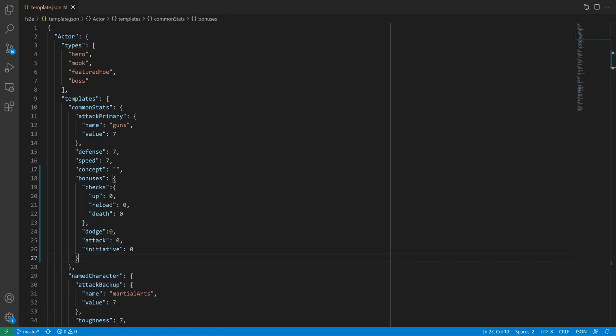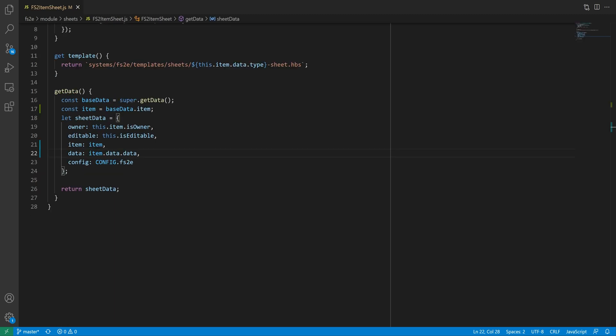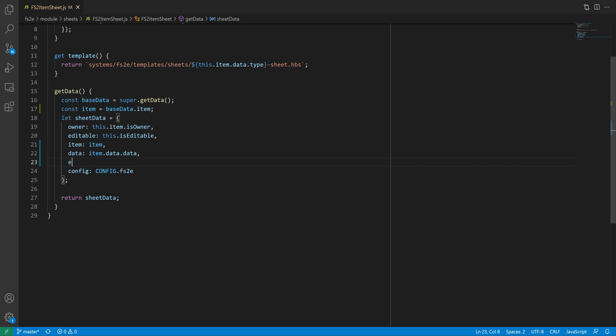So, to the common actor template, I'll add a section I'll call bonuses, and add properties corresponding to the various bonuses a character might get. Next, we need the ability to add active effects. In this system, active effects are mostly going to be coming from shticks, so I'll only need to modify that item sheet. First, we need to modify get data so that the sheet data contains the item's active effects, which we can do by calling the items getEmbeddedCollection method with the active effect parameter, and getting the contents property of the result, which gives us an array of active effects.